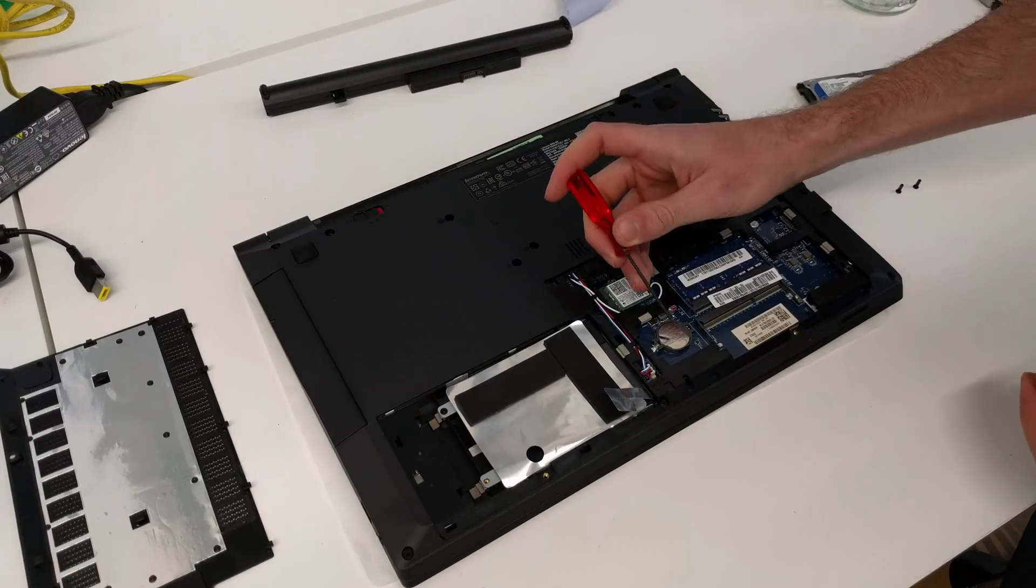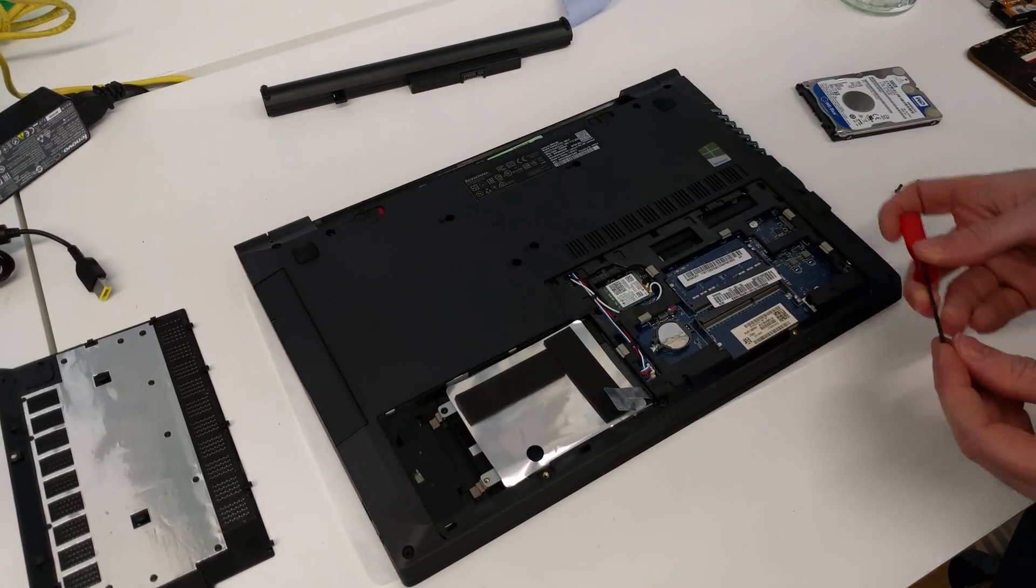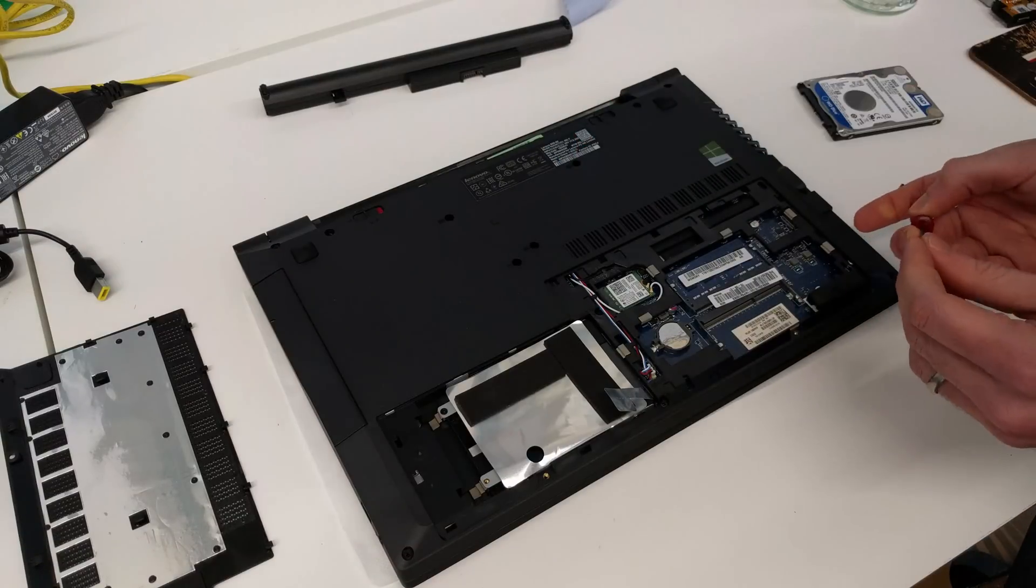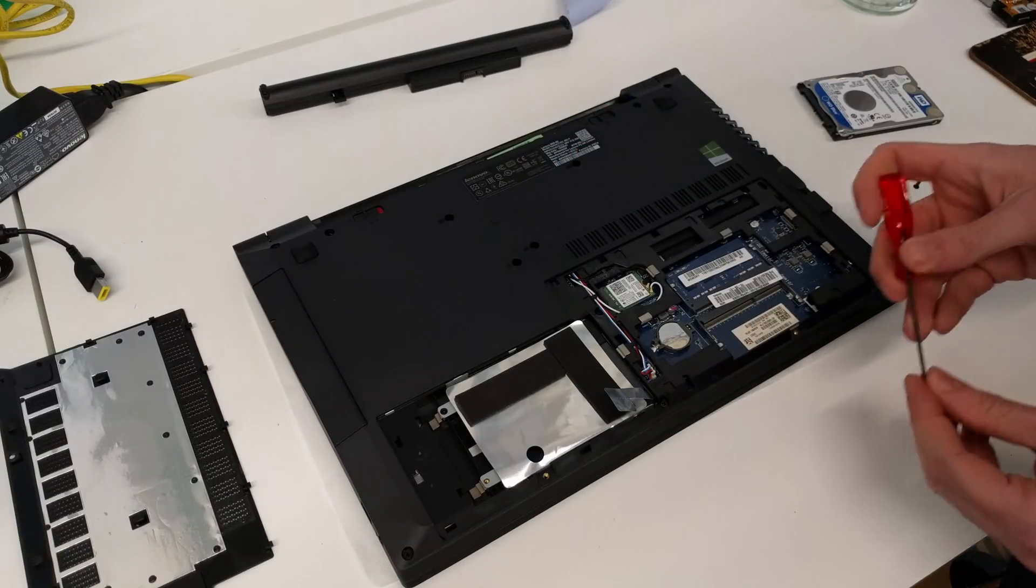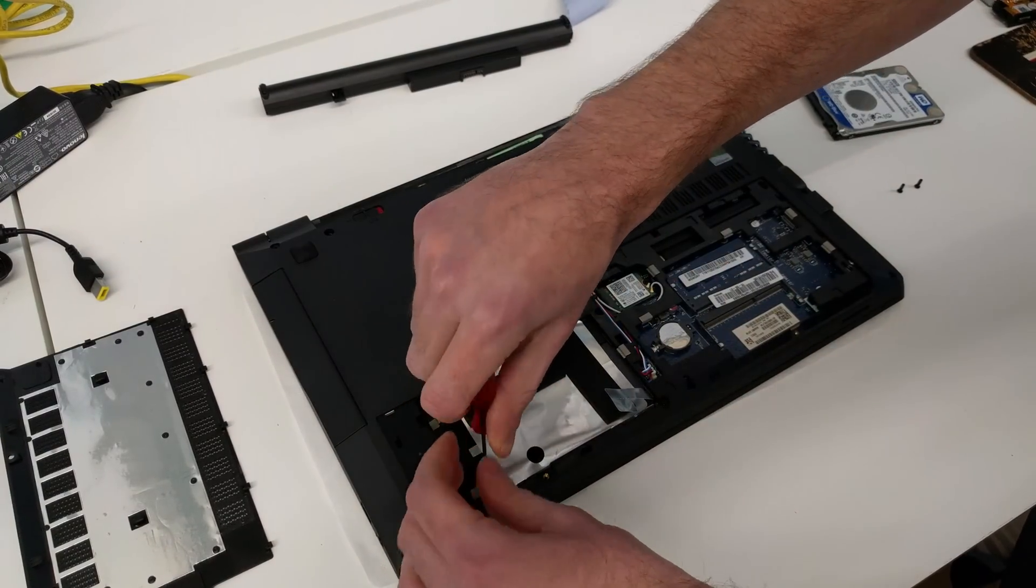You can also, if you ever need to pull the BIOS battery, it's just under this panel, and the wireless card as well if for any reason you wanted to replace that.